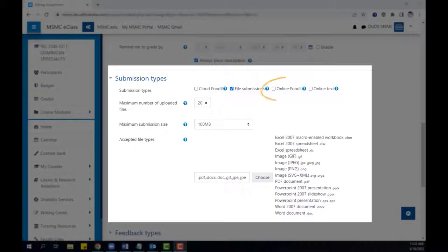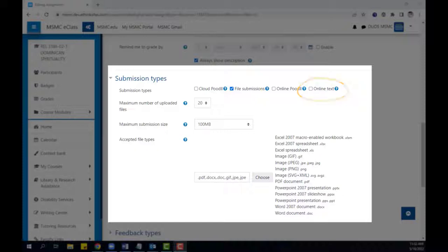such as recording an audio video file directly within eClass, or typing online text directly into a text editor in the assignment.